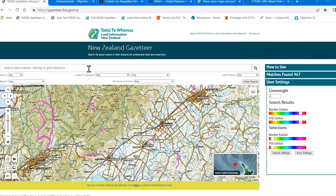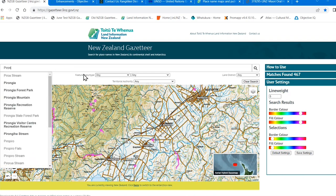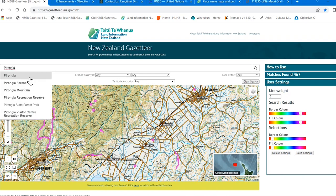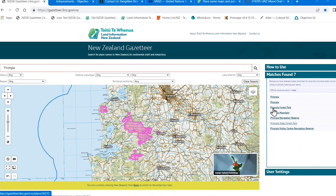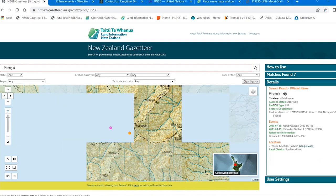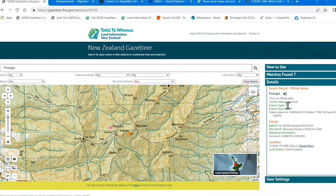So let's search. Let's try Pirongia, which is one of the Maniapoto Iwi names in the Waikato region. You'll see that as I type, place names that match will appear. You can select from the drop down list, or keep typing the full place name and then hit enter or click on the magnifying glass on the right.